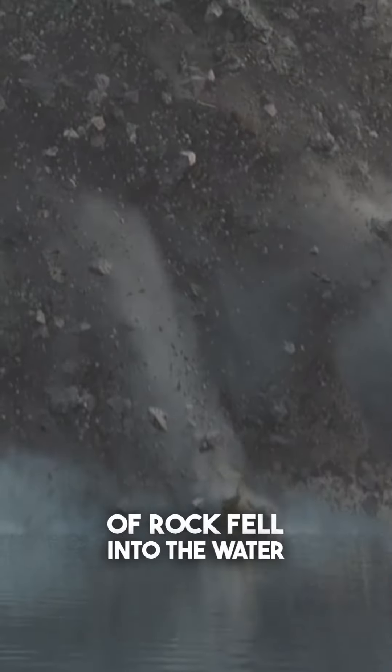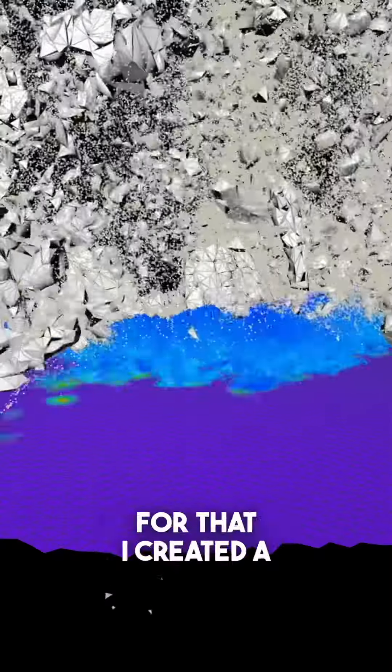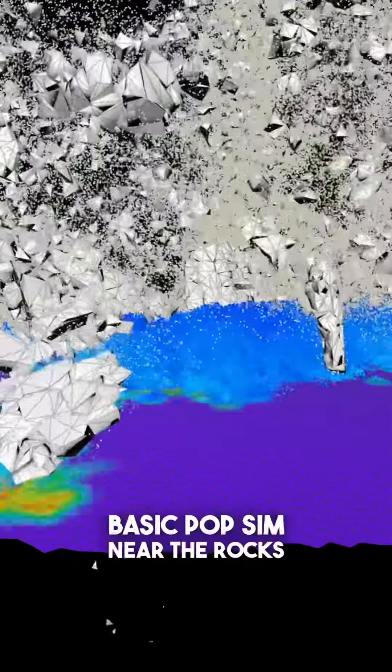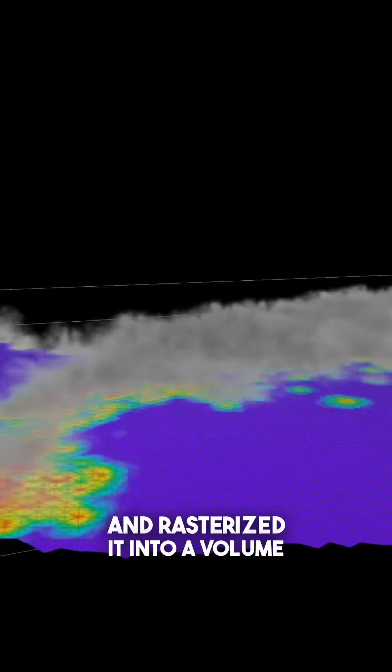oh crap, some pieces of rock fell into the water down here, I guess I have to make splashes now. For that, I created a basic pop sim near the rocks and rasterized it into a volume.